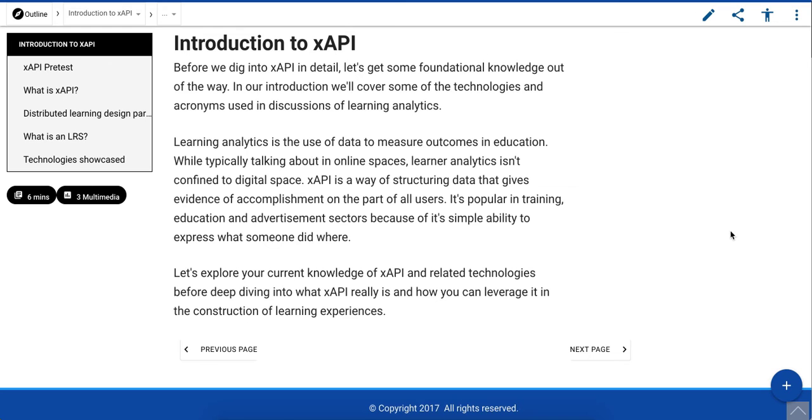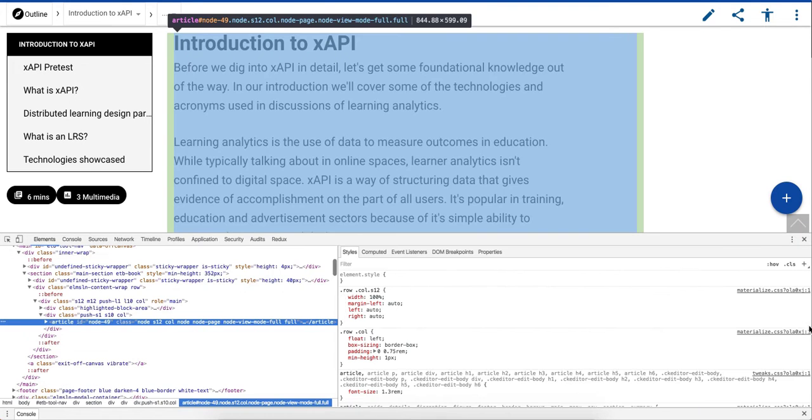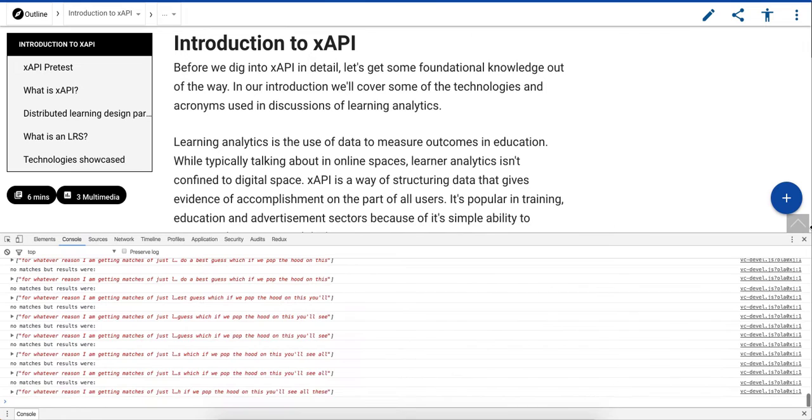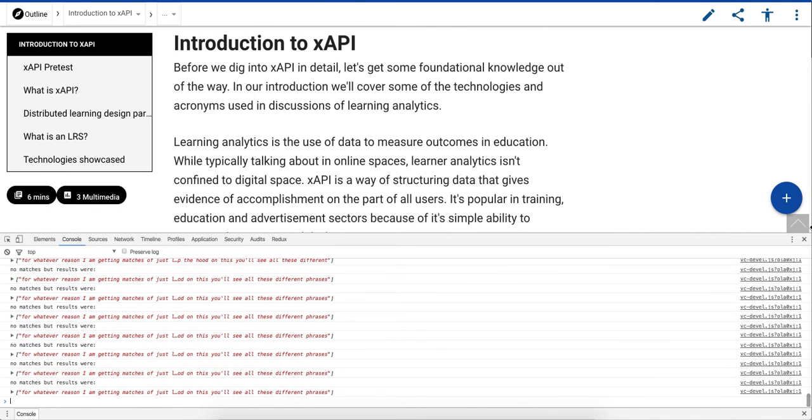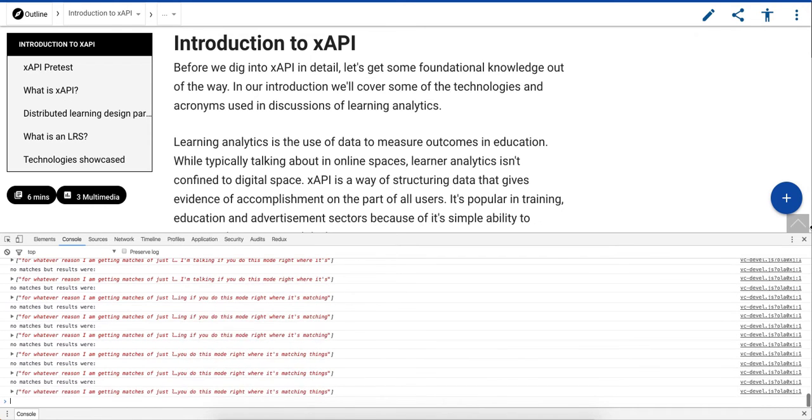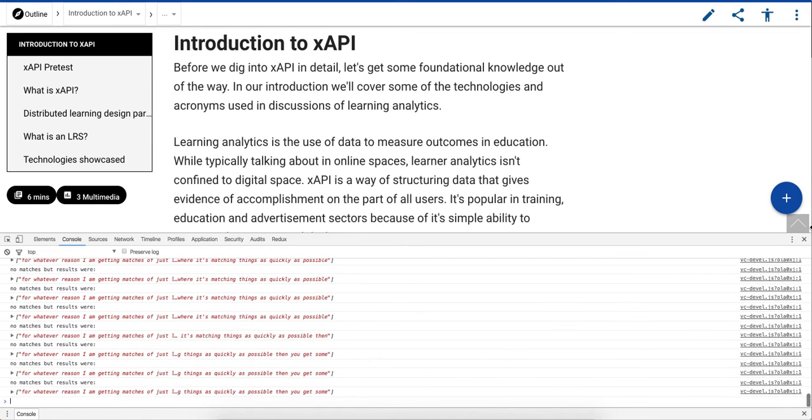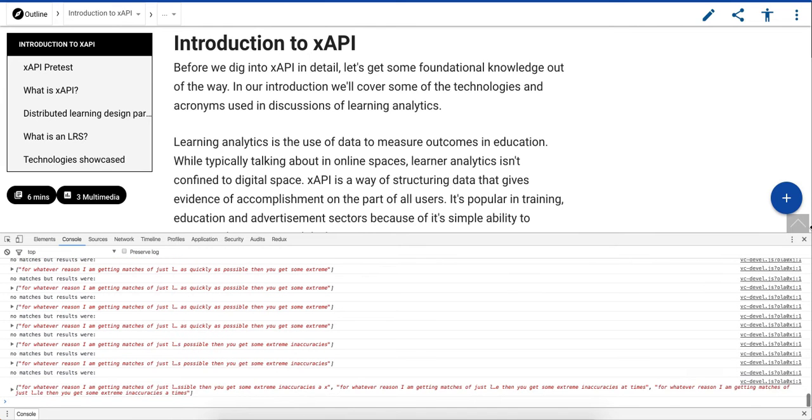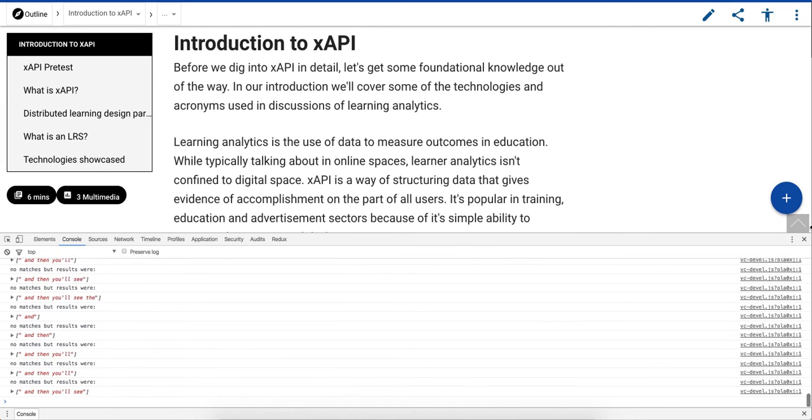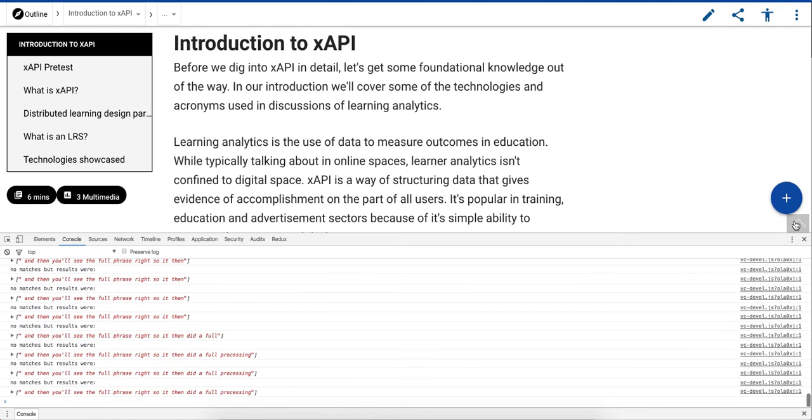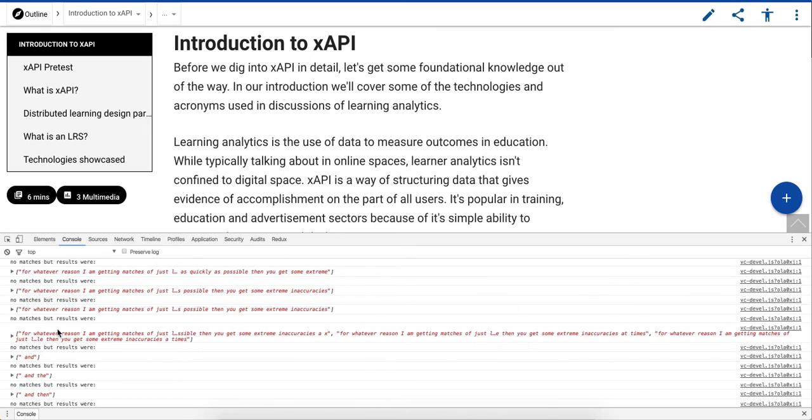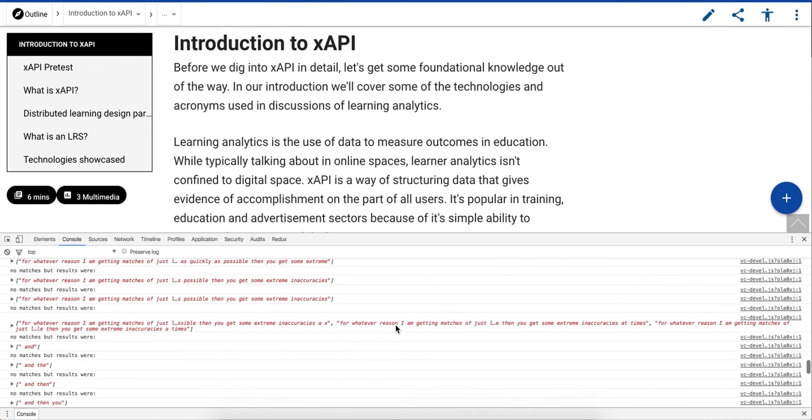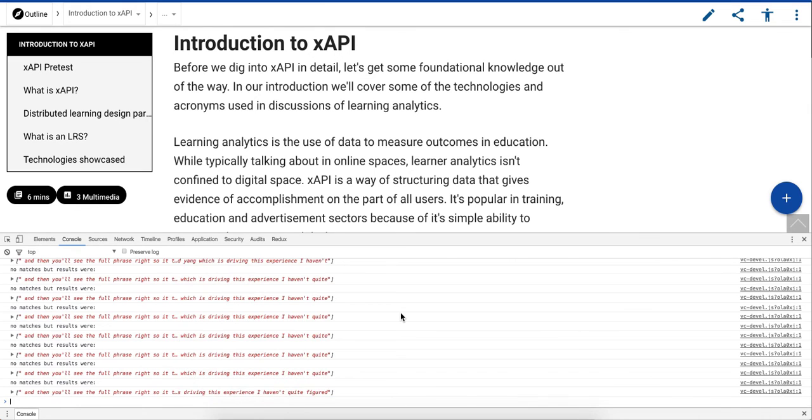I'm thinking that I might need to disable the continuous listening aspect. There's an aspect of continuous listening that's trying to do a best guess. Which if we pop the hood on this, you'll see all these different phrases fly by as I'm talking. If you do this mode where it's matching things as quickly as possible, then you get some extreme inaccuracies at times. And then you'll see the full phrase, right? So it then did a full processing after the fact, which is what you saw fly by there for a second. It took that entire phrase, but it was doing partial matches the whole time, stacking them up. So really, I need a way to kind of flush the buffer of Annyang, which is driving this experience. I haven't quite figured that part out yet.